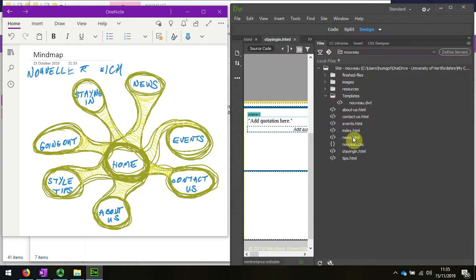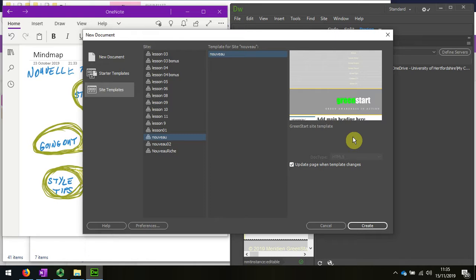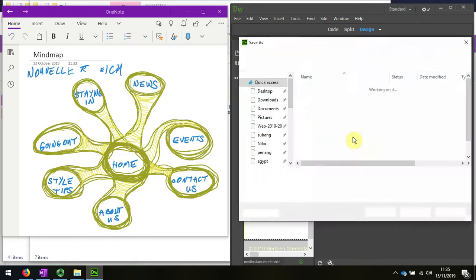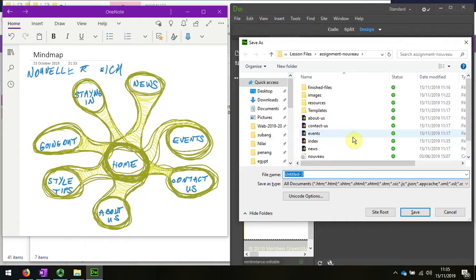Control plus N for another new one. Control plus S. I'm going to save this as going out.